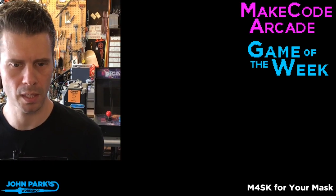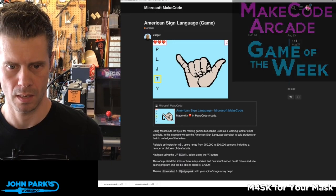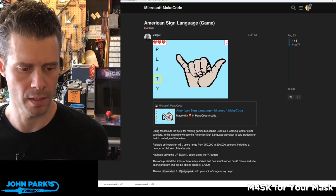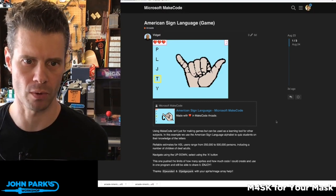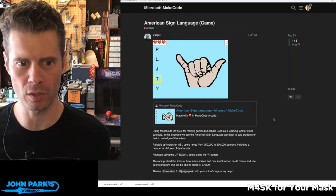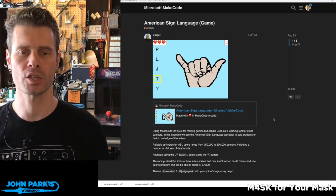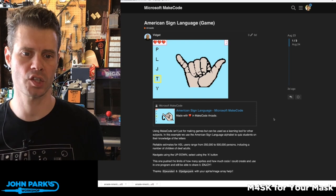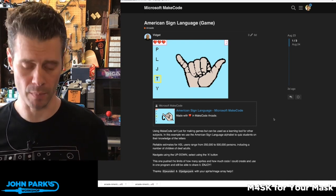My pick of the week is this American Sign Language game that was created by Vigit or Vidget — I'm not sure how to pronounce that. It is a visual flashcard learning game that helps you test your knowledge of American Sign Language symbols, or learn them.